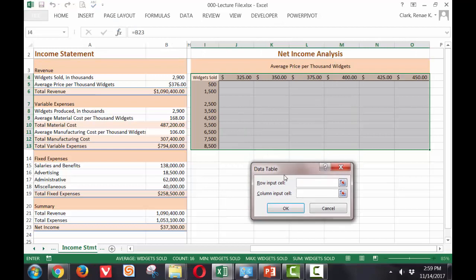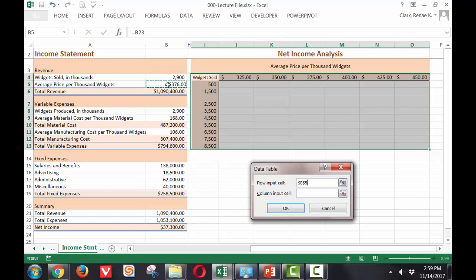And now in my data table dialog box, my row input is going to be the average price per thousands for my income statement, which is in cell B-5. And then my column input is going to be the widgets sold, which is in cell B-4.